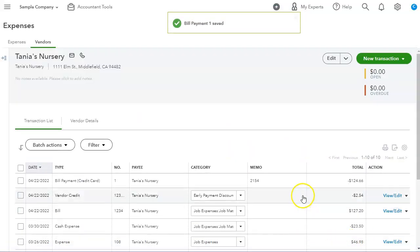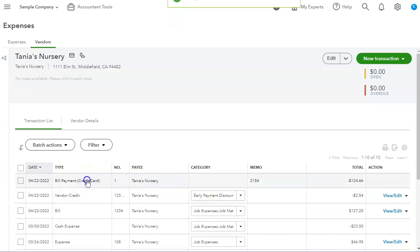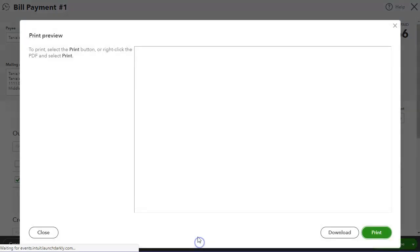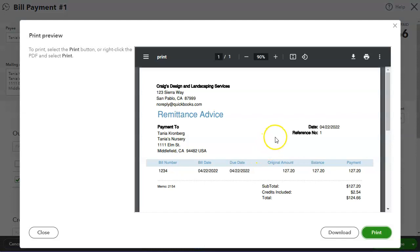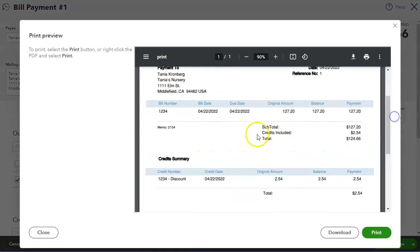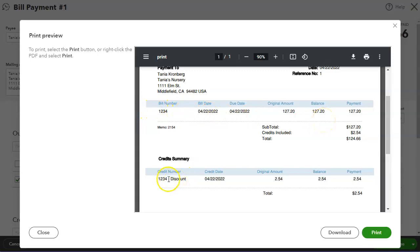And let's take a look at how the bill payment or the remittance will look like. So let's scroll down a little bit. And as you can see, it shows the bill that was paid.